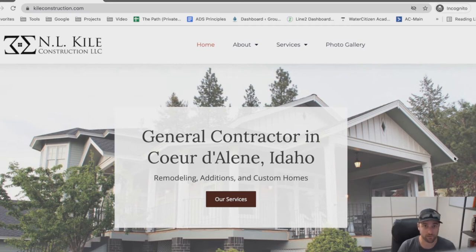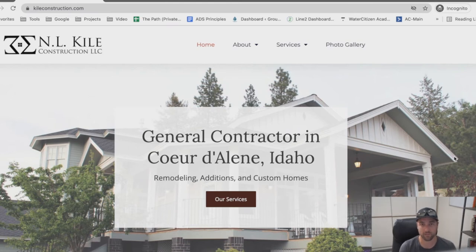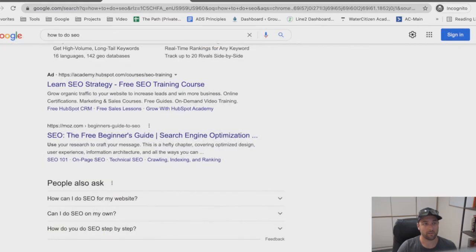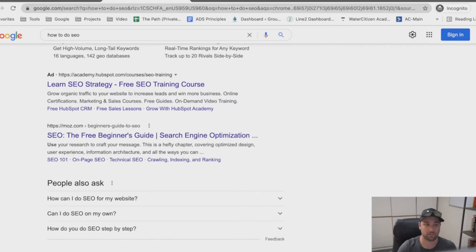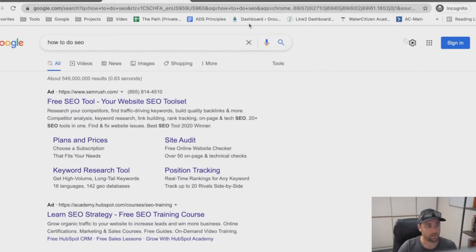In about five minutes someone can go from finding us online to having their appointment scheduled, knowing who they're going to be talking to and trusting that we're a good contractor to work with. I've had tons of people say they hired us because of our website or our reviews — that's what initially sparked the conversation.